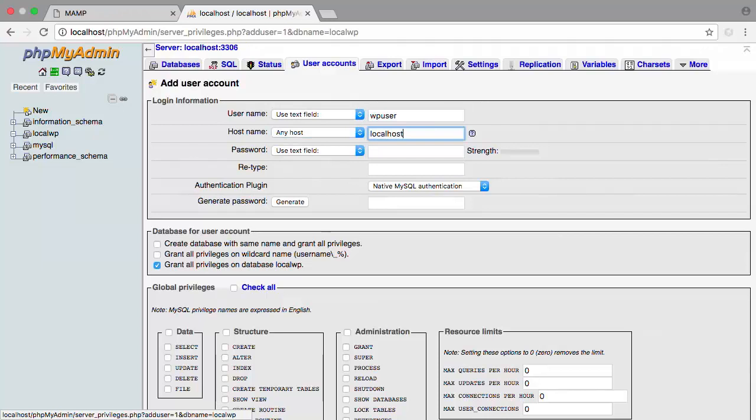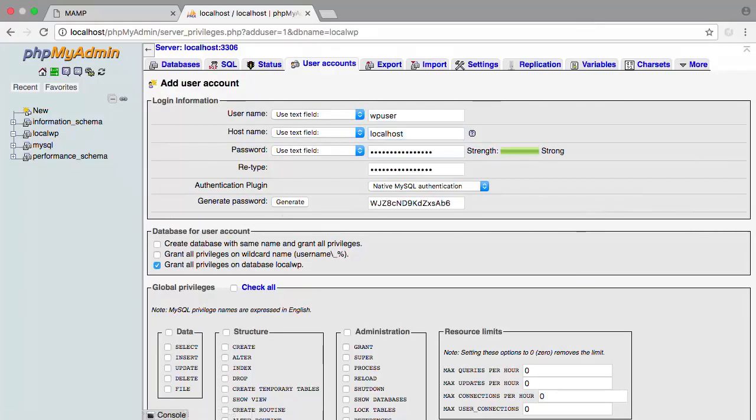To generate a secure password, you can click the Generate Password button or check the notes associated with this video. Make sure that you save the generated password somewhere so that you can use it for our WordPress install later.